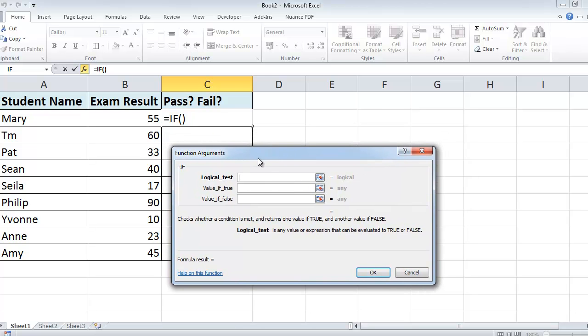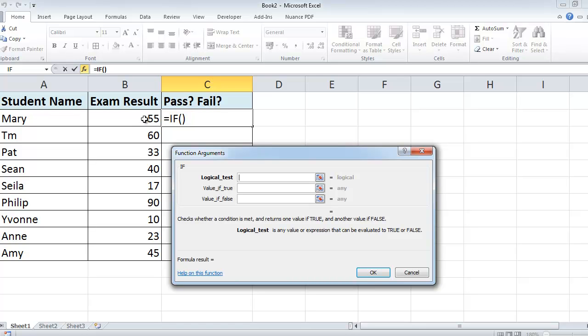Now Excel takes you into the IF function, and the IF function is made up of three parts. The first part is some sort of test. Our test in this case is: is the number in cell B2 greater than or equal to 40?